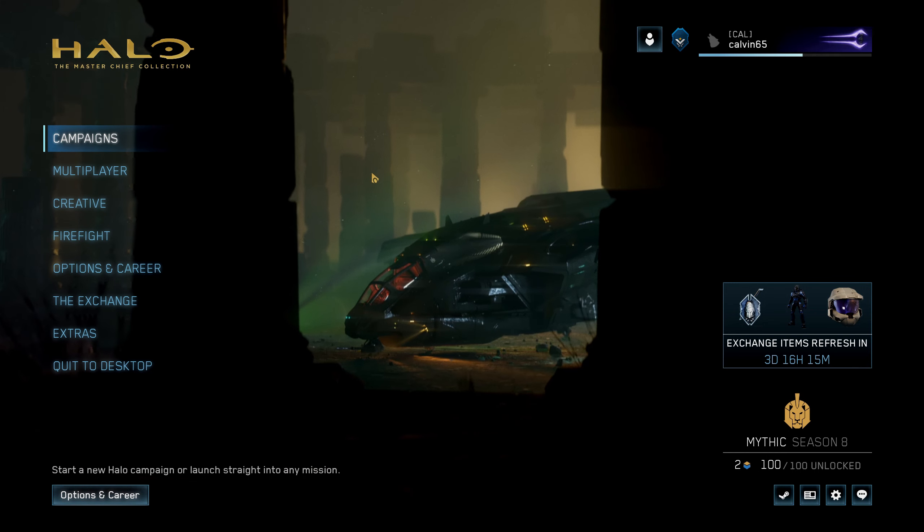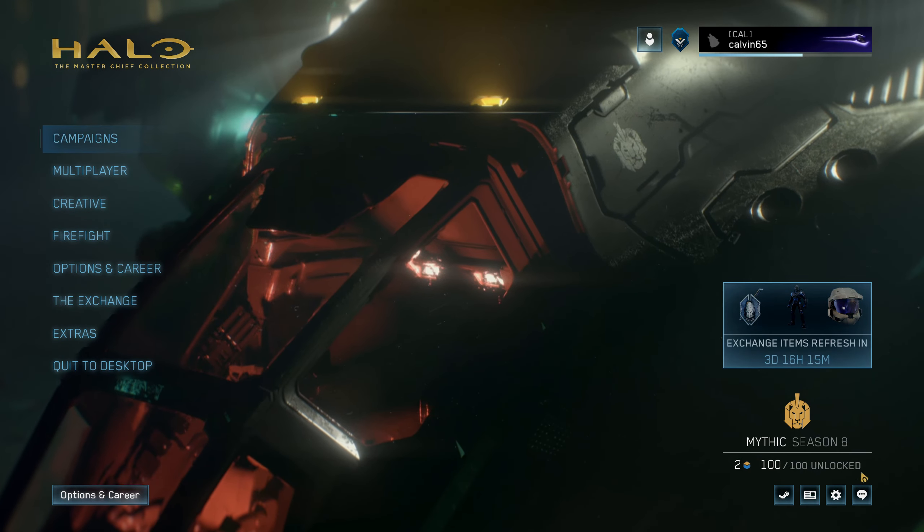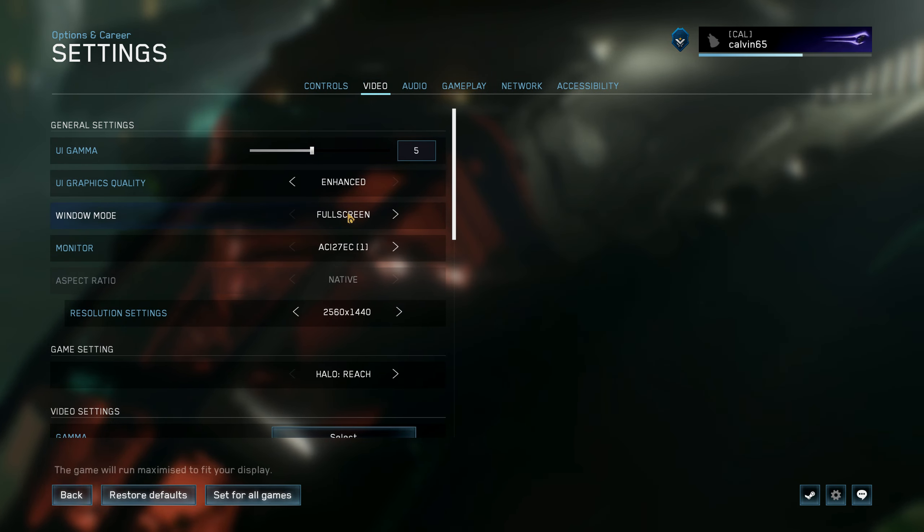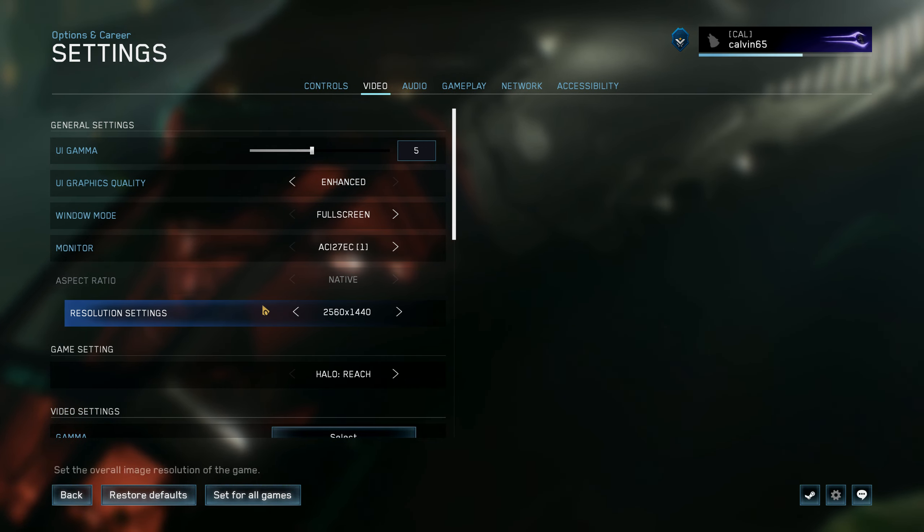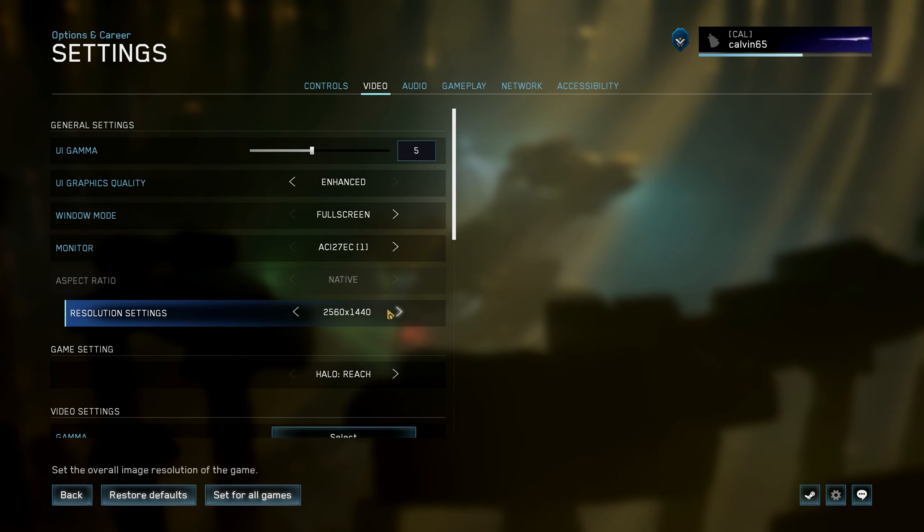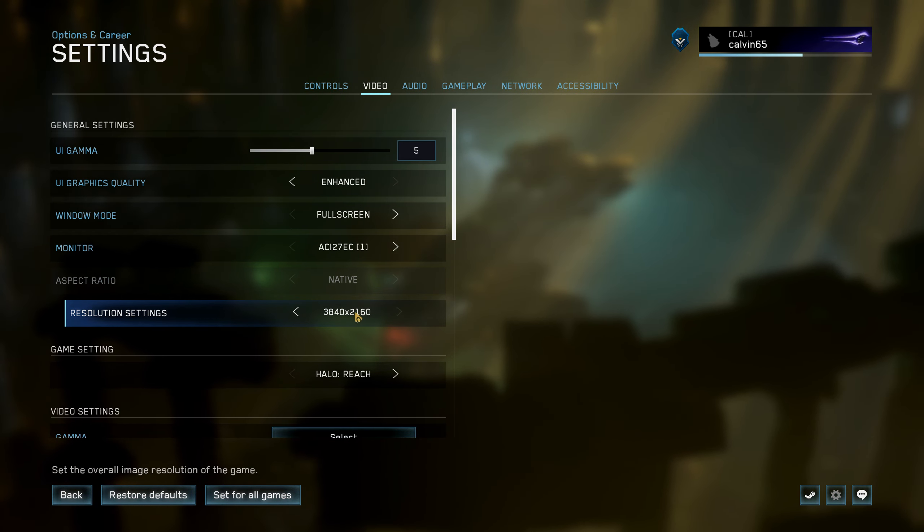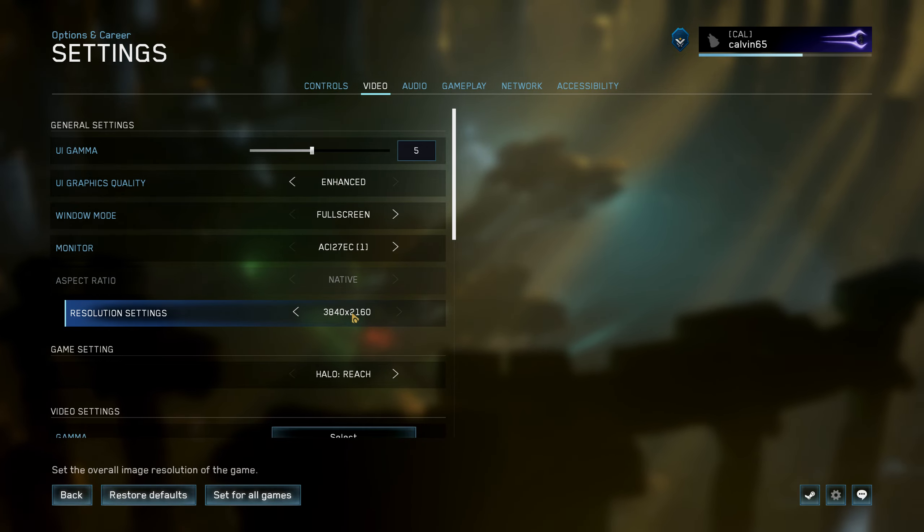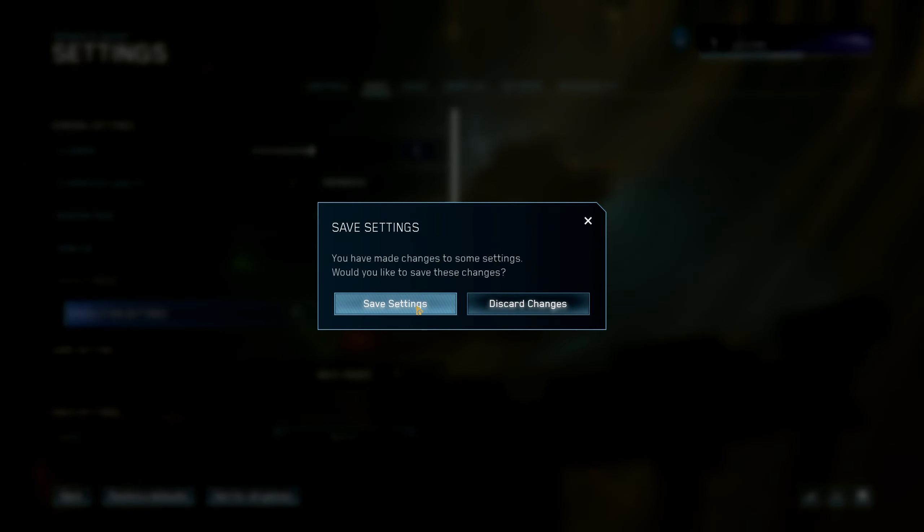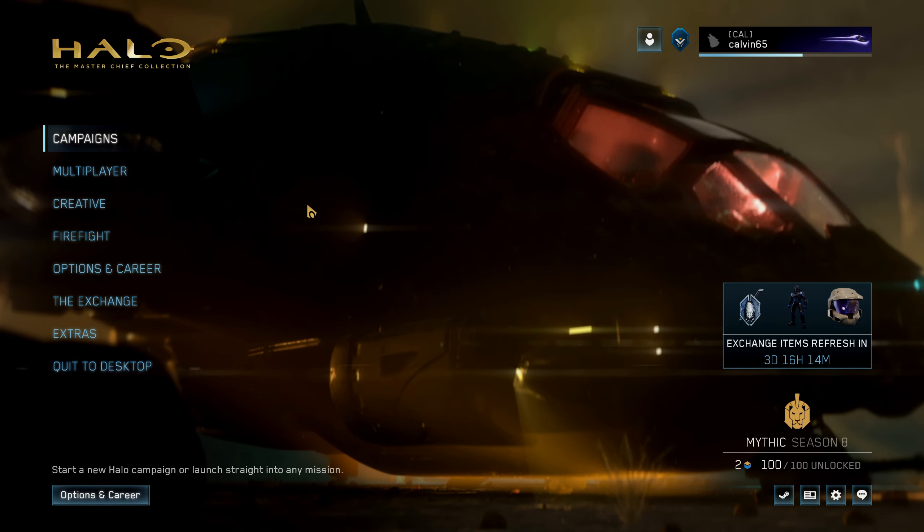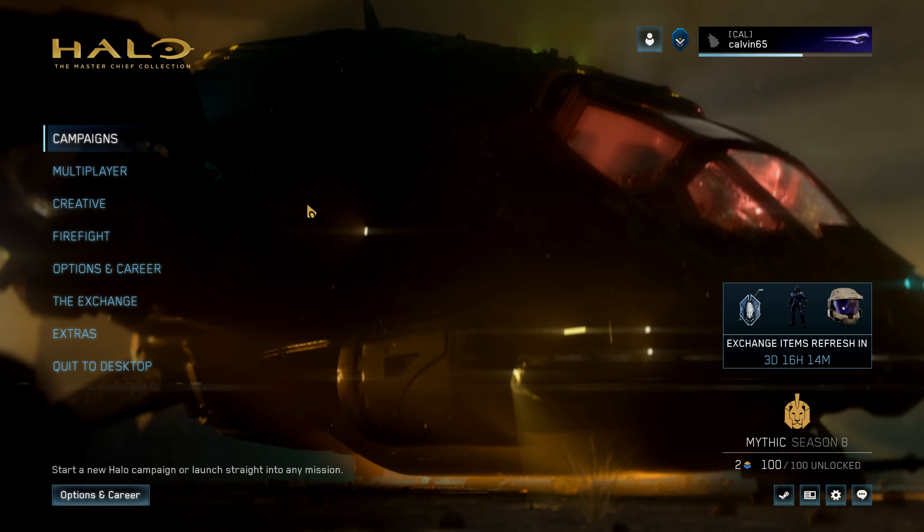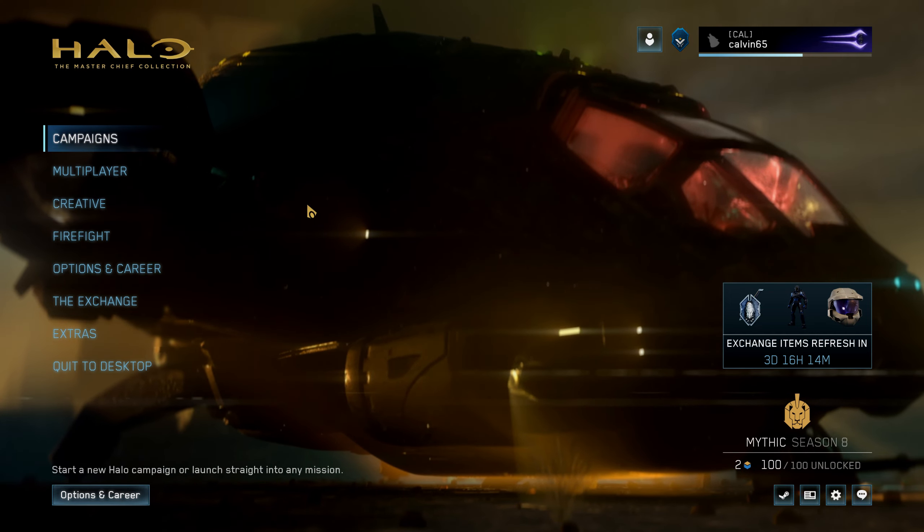All right, once you're in a game you want to use DLDSR with, you're going to go into the game's graphics settings. Make sure you're in full screen mode. I'm pretty sure it only works in full screen mode. Then in resolution settings, you'll have the option for your native resolution, but you'll also have the option for your DLDSR resolution, which in this case is 4k. So I set to 4k, apply it, and now the game is rendering in 4k and being downscaled to 1440p to give me a better image.